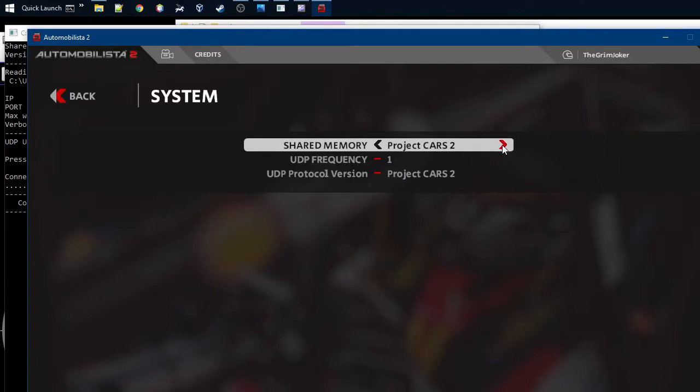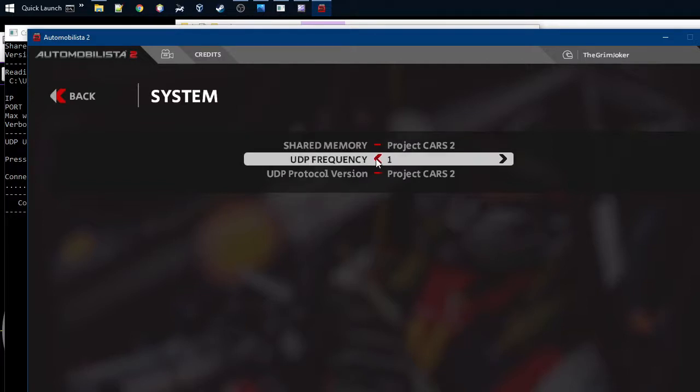By default, this is off, but you set it to Project Cars 2, so you have to remember this is the mode that we will be using. And on the UDP, you can set to 1 to 9. 1 is the most data, 9 sends the least data to UDP, to the tools.